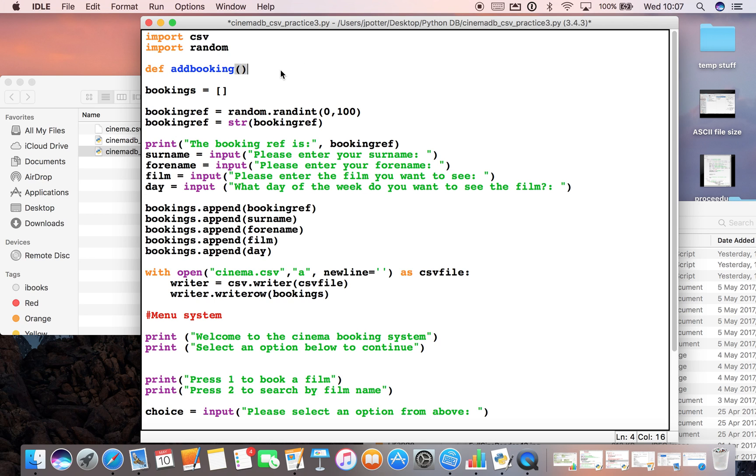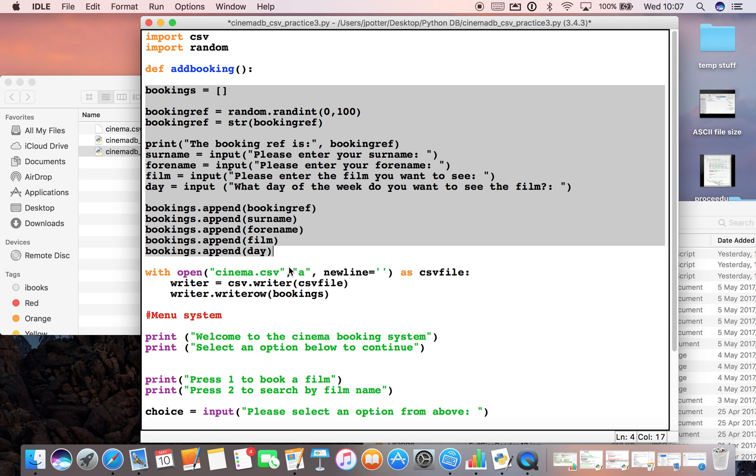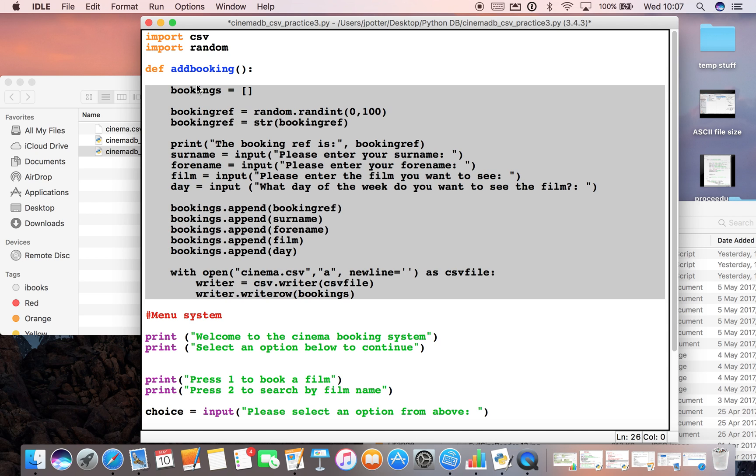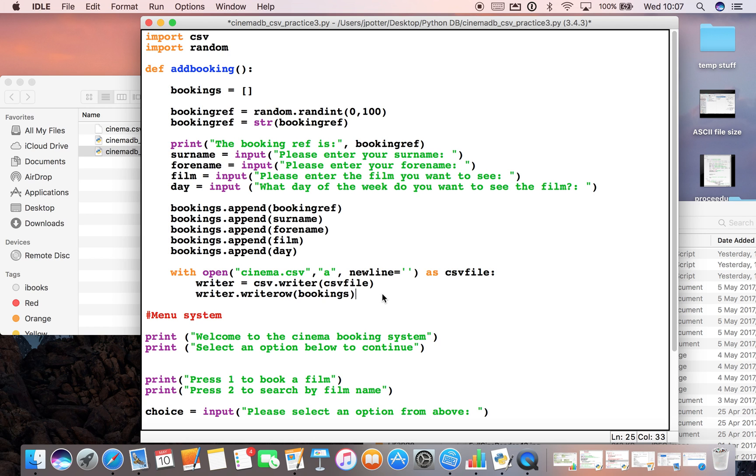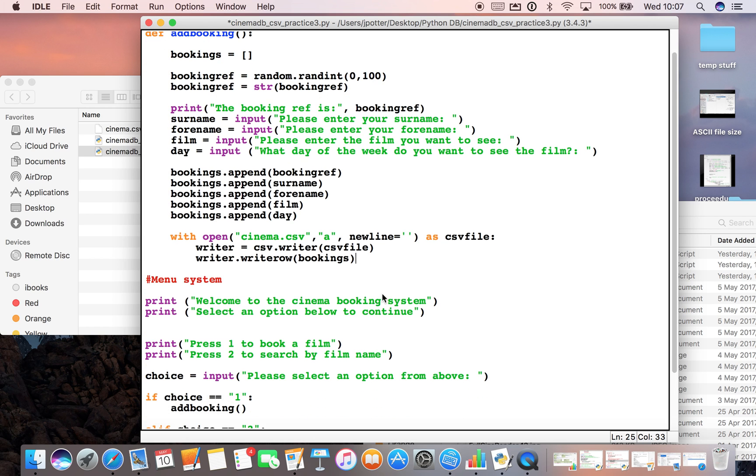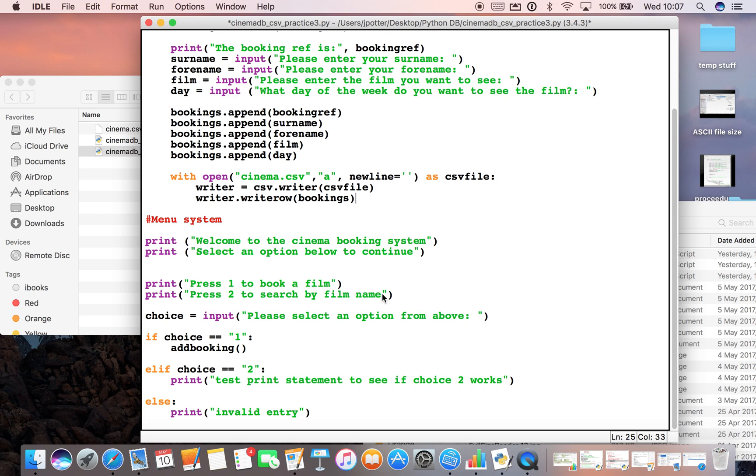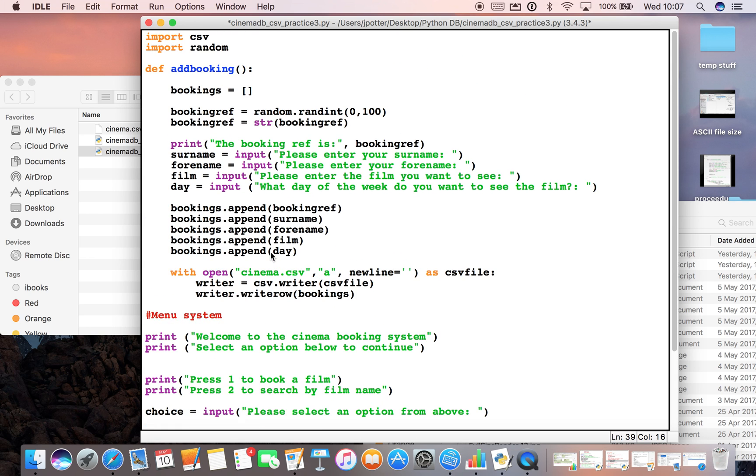If I highlight the code I want to run when add_booking is called and just hit the right square bracket, that pushes everything over at the same time. You could do it individually with tabs, but it's quicker to just highlight and press the right square bracket. The idea being that if the user presses choice one, add_booking will run, and add_booking is our function which we've just defined up here.